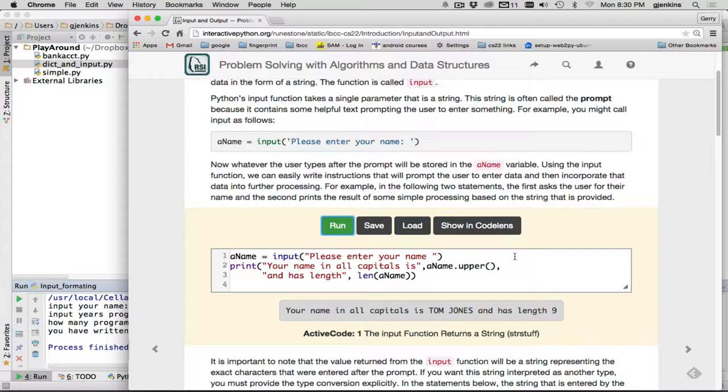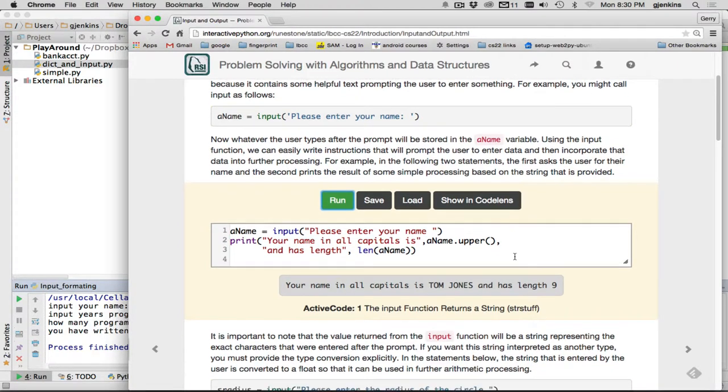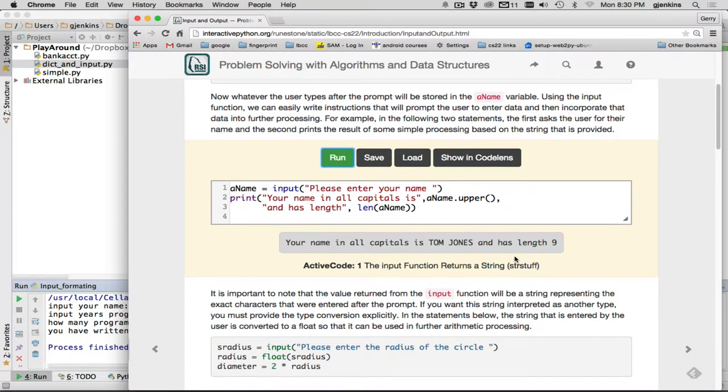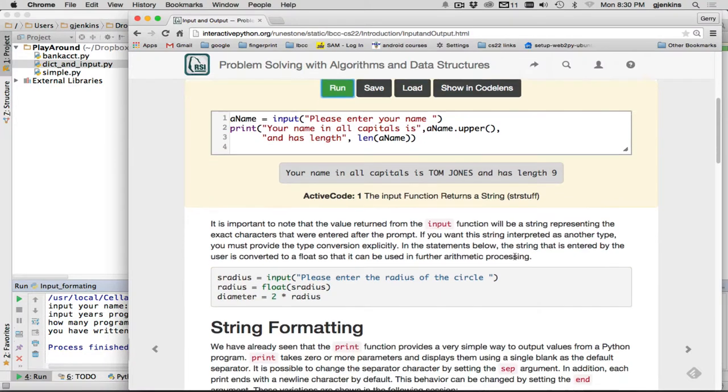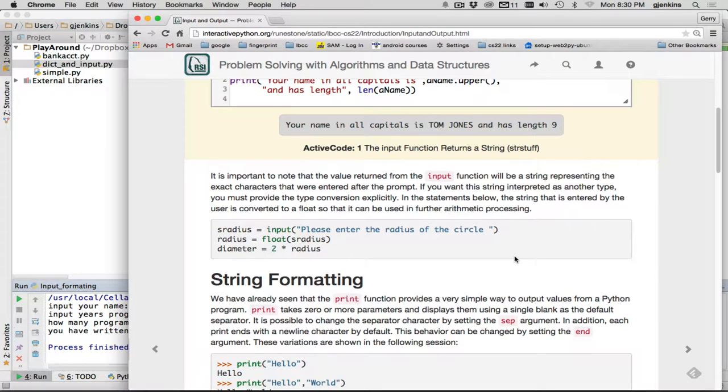Now if you want to input numbers, you have a little issue, because everything comes in as a string. So we're going to learn the functions to convert to numbers. And the functions to convert something to a number are int, I-N-T, and float, F-L-O-A-T. So you'll see an example right here.